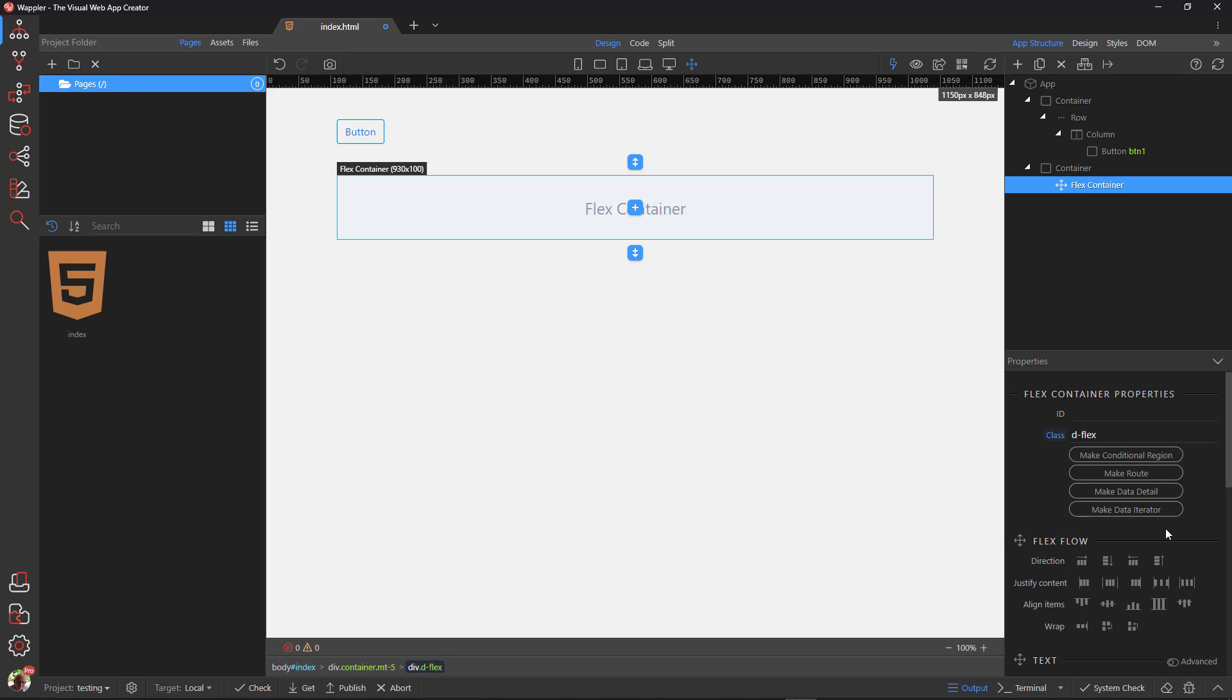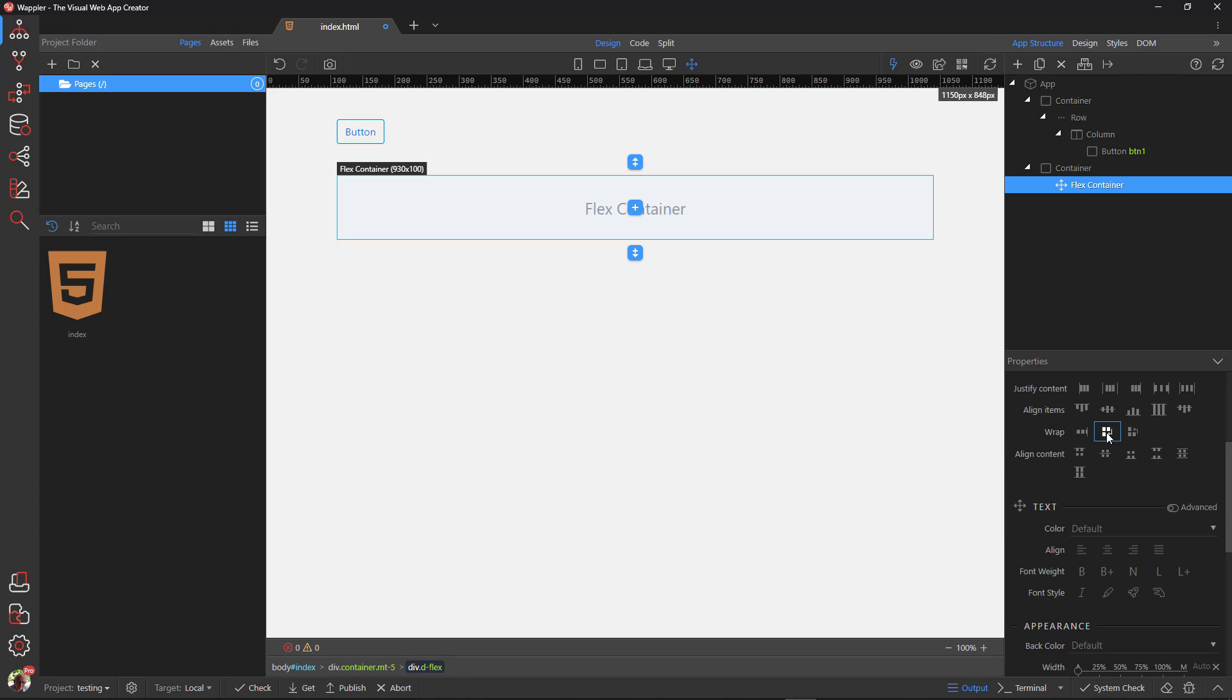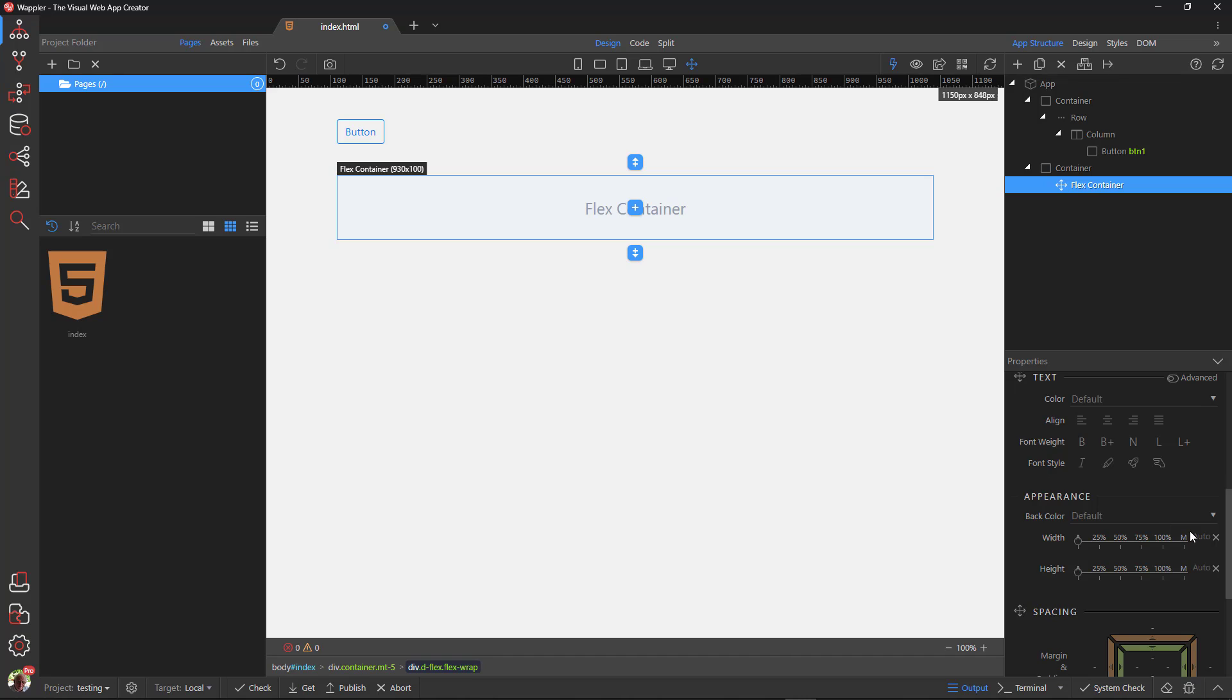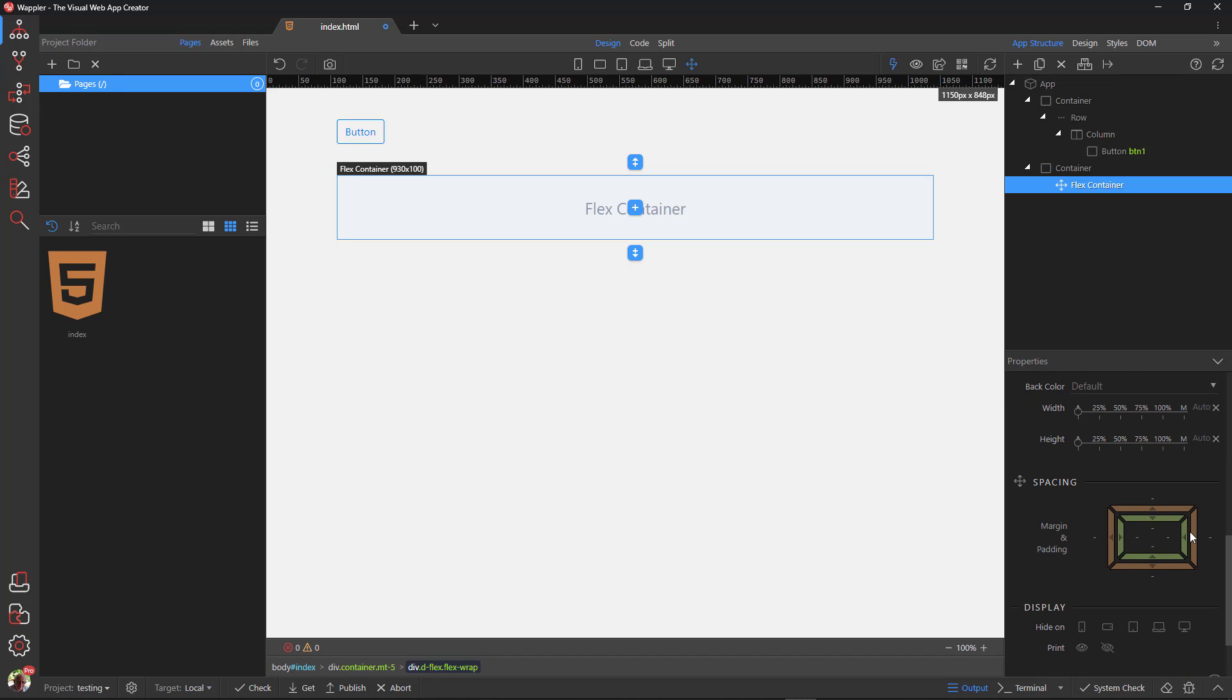To the flex container I add flex wrap and left and right negative margins. Don't worry if this sounds like gobbledygook, all will be explained later on.